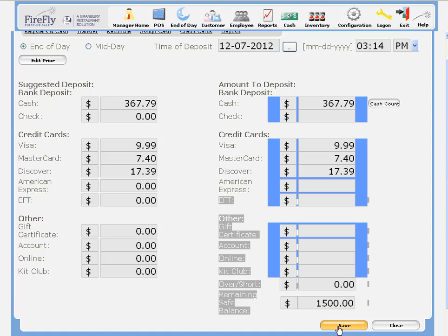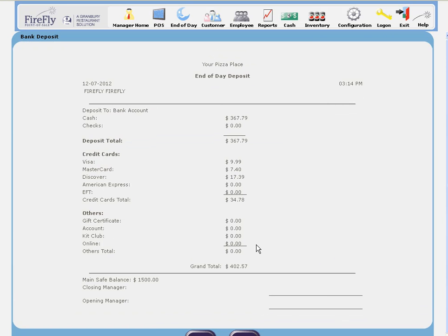And then when you're done, just press save. This will give you a deposit report that you can print, and it will also send an end of day deposit email alert if you've got that set up.